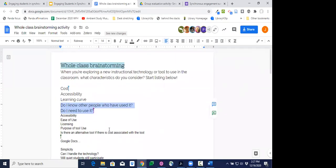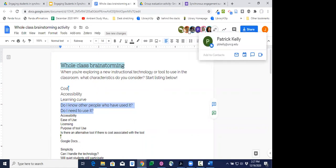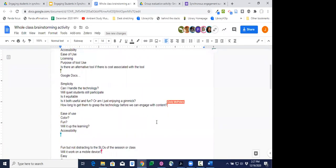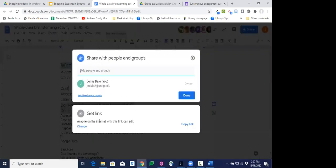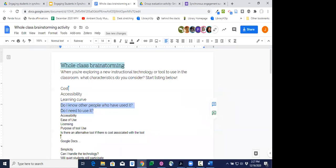I've been really surprised at how well students engage in a class brainstorming activity like this. I use it primarily with evaluation activities, and students jump right in. I have this set with sharing settings so anyone on the internet with the link can edit it — that smooths out the process and ensures students don't need an additional login or run into the issue of being logged into a personal Gmail account.